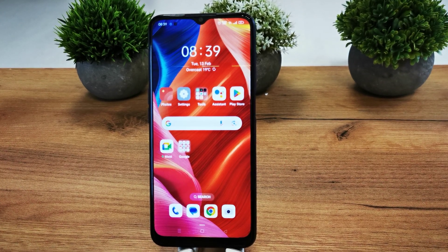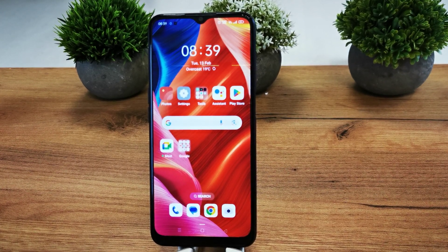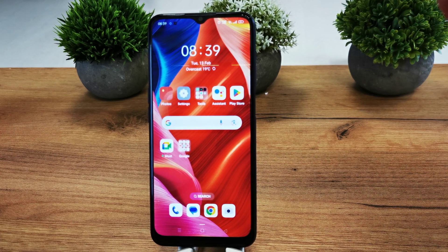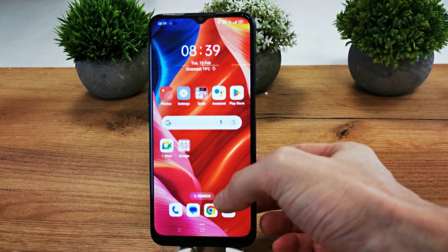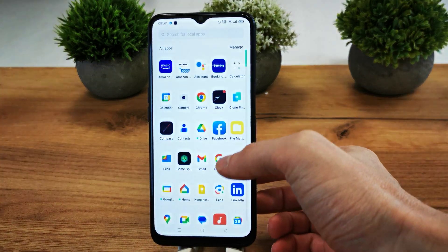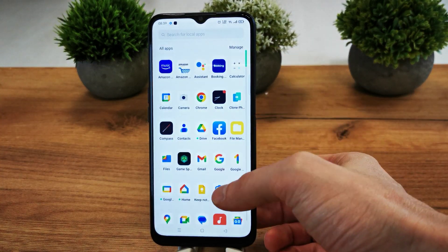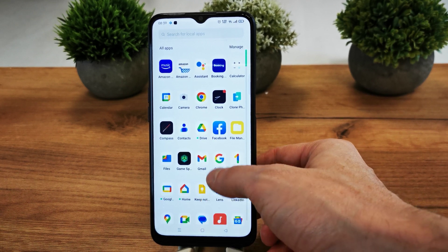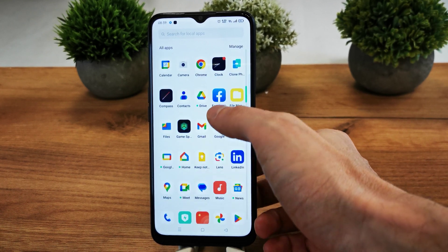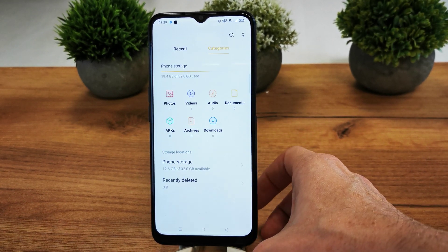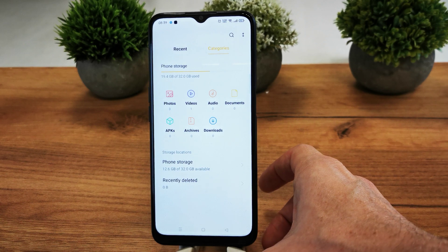Hi, welcome back to the Do It Yourself channel. Today I'm going to show you how to manage your files on your Oppo A16. To manage your files, go to all your apps and search for the File Manager.